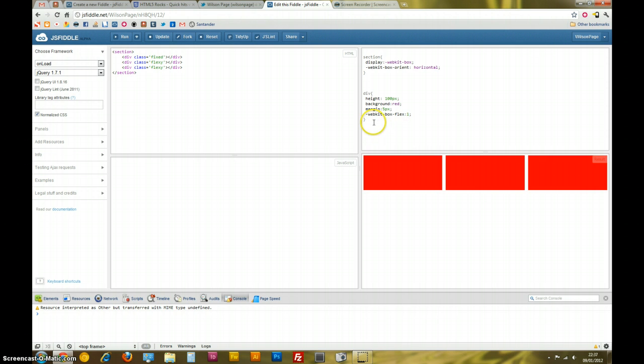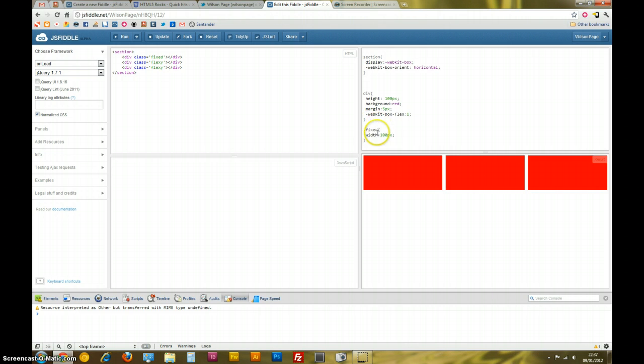Now, it gets a bit more interesting if I, for example, assign something to my fixed div. If I give this a width of 100 pixels, so a fixed width.